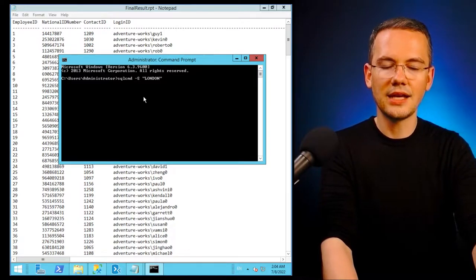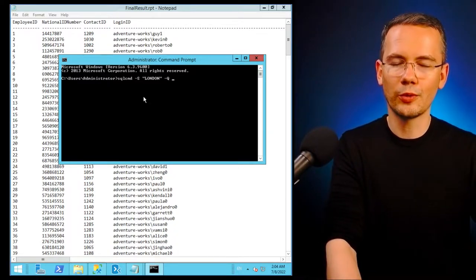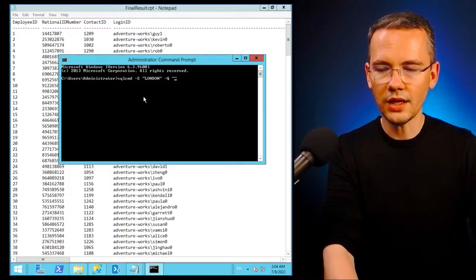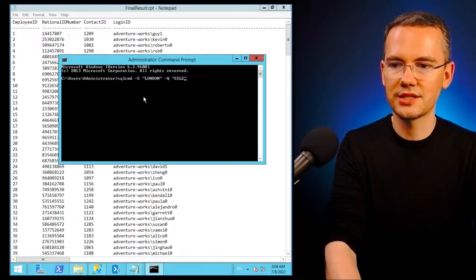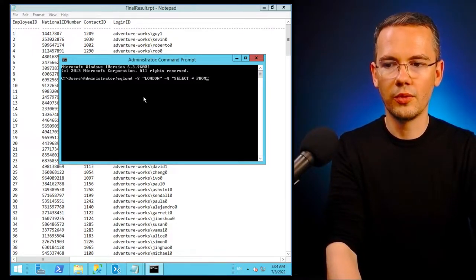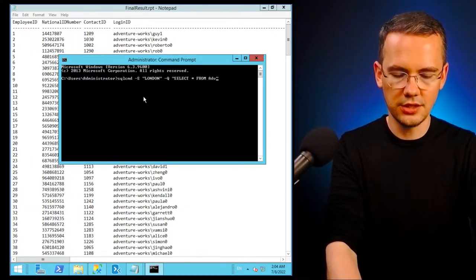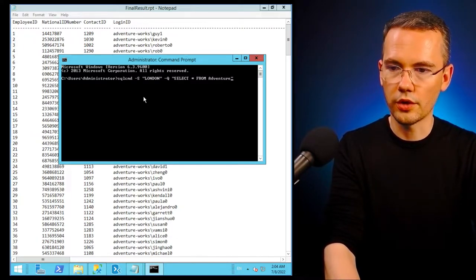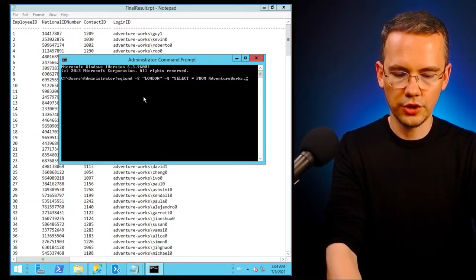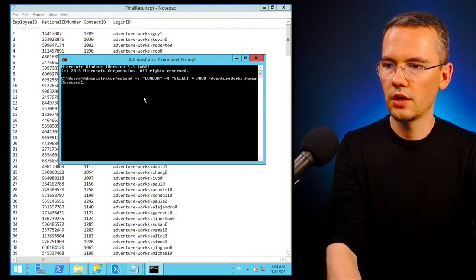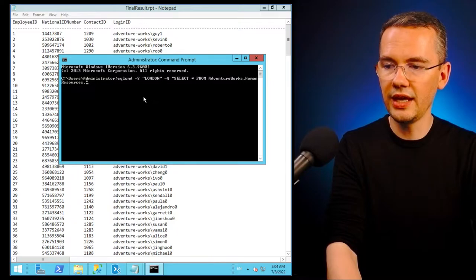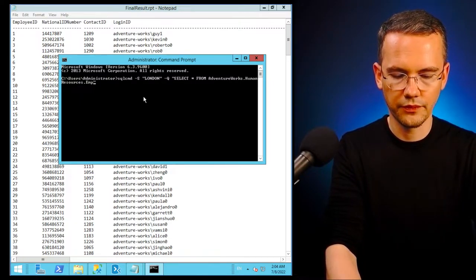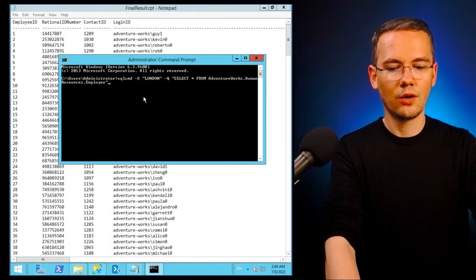And I need to provide it with a query. So with the Q parameter in the double quotes, I want to select data, all of the data from AdventureWorks database from the human resources schema and then from the employee table.